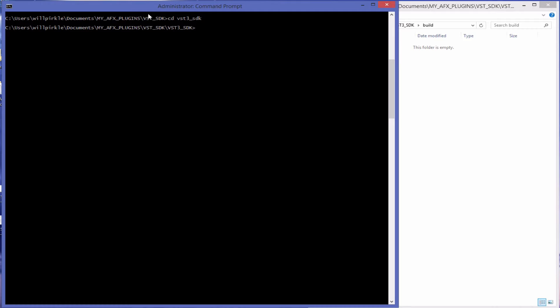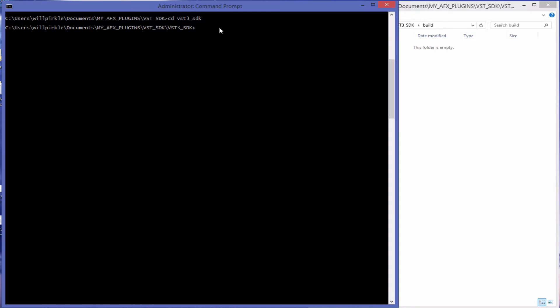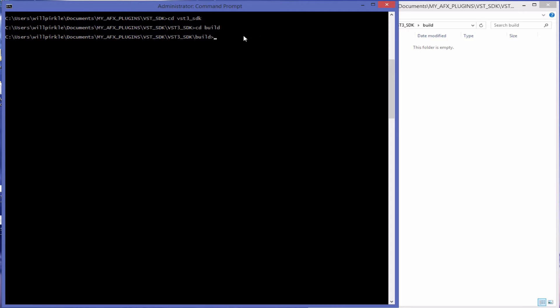Over here I've got the command prompt open and I've already navigated deep down into the set of subfolders into the VST3 SDK subfolder here. And now that I've created a Build subfolder, I can navigate into that which I've done here. So I will run CMake from inside of this Build subfolder.